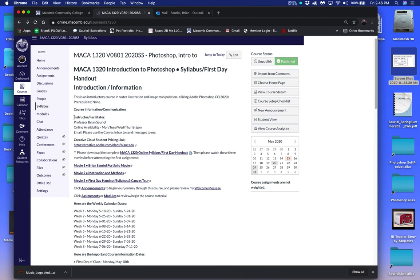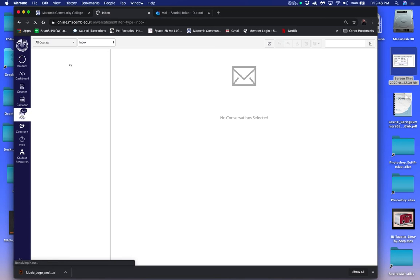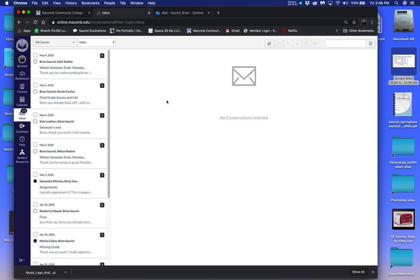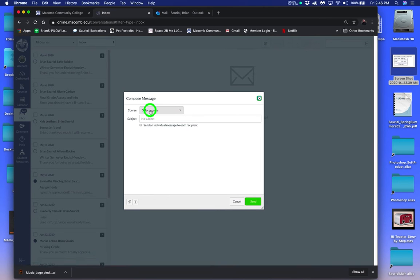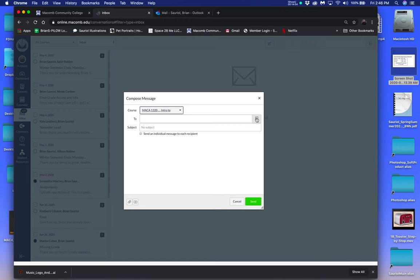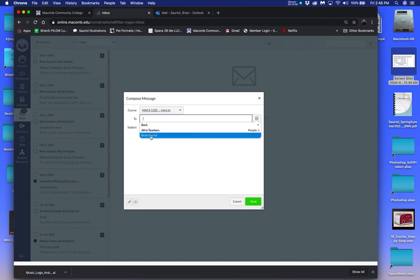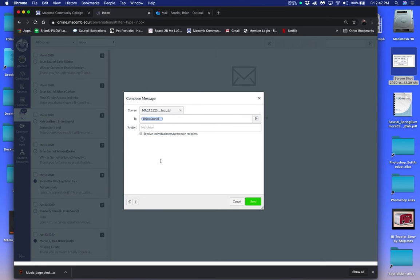My online availability is even past Monday, Tuesday, Wednesday, and Thursday. I want you to use the Canvas email — the Canvas inbox — to send me a message. So over here on this side, you can see the inbox. If you have to send me a message, click the inbox, then click Compose. You select the course — it would be 1320. Click the little icon to the right, click Teachers, then click Brian Sorial. Put in a subject and send me a message through Canvas.